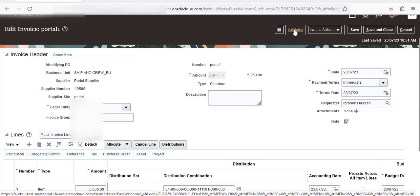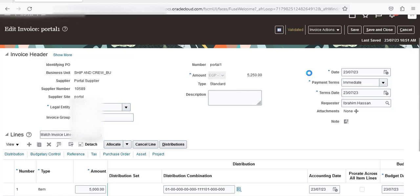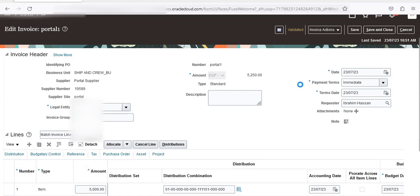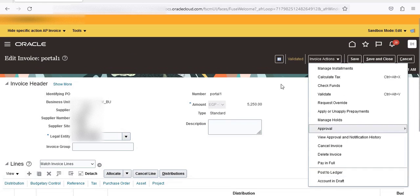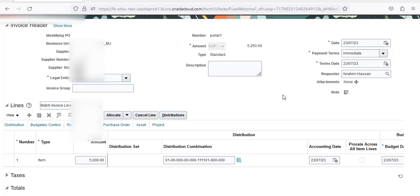Now our invoice is validated and approved. You can create accounting — post or draft. I will click Create Draft. The accounting is now complete. You can view the accounting, then post to ledger, and after that you can make the payment. This is how to create an invoice through the supplier portal in Oracle Cloud. Please subscribe to our channel, we appreciate your comments, and thank you for watching.